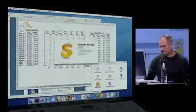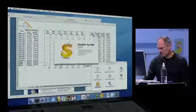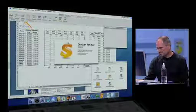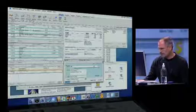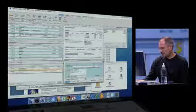Let me open Quicken. Let me open Photoshop.